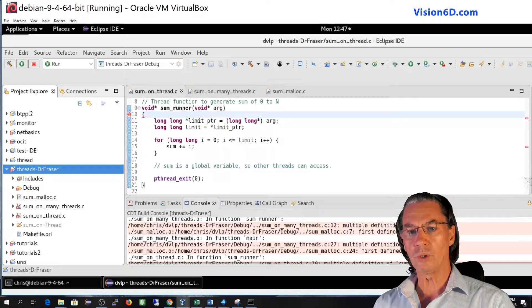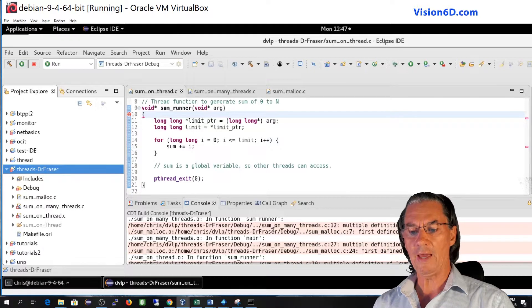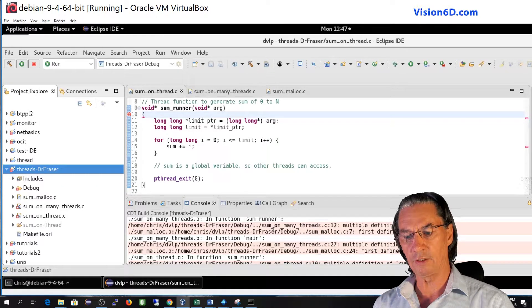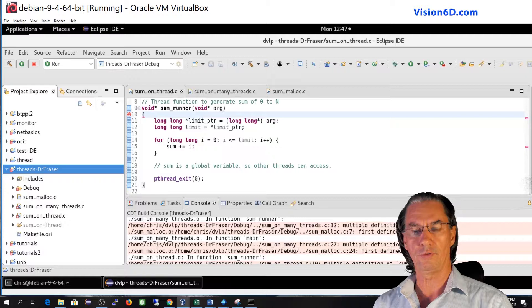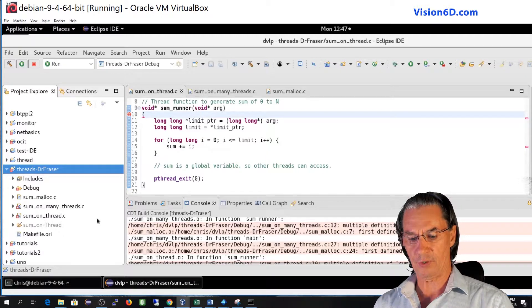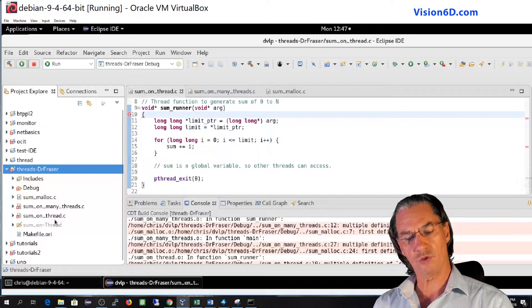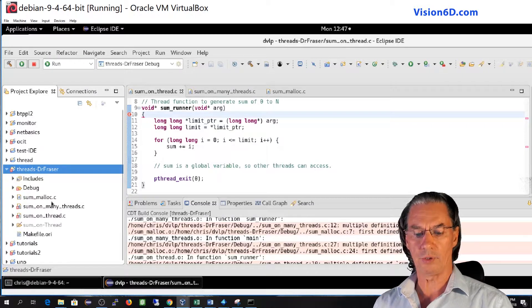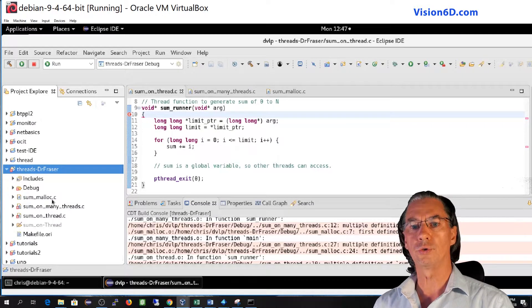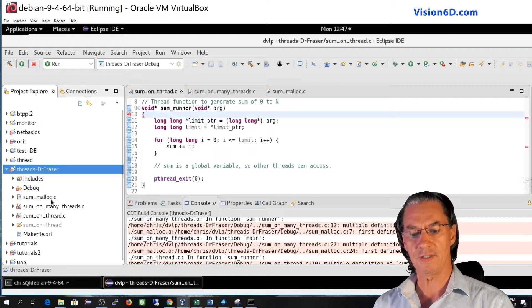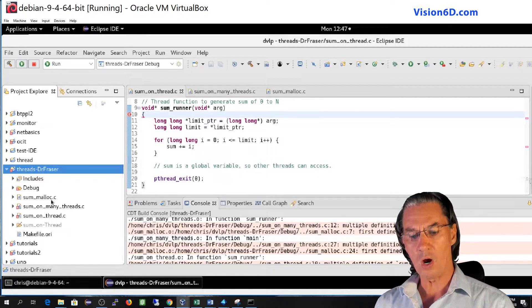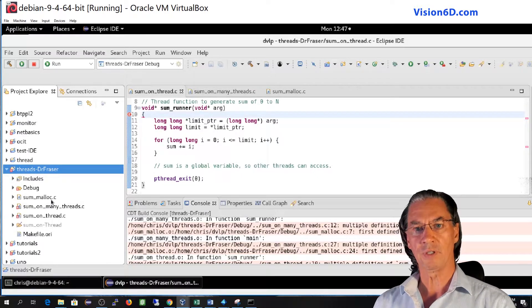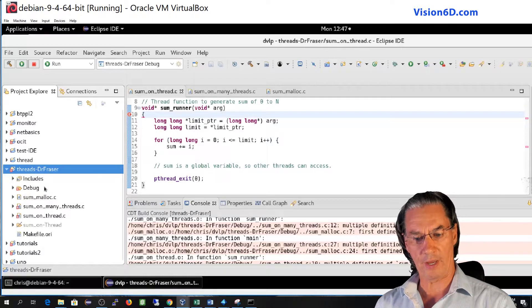So what I want to do is to be able to compile and link one version of the program, for example with sum on thread test, without the two others although the two files are present in the same directory. So how can I do this? This is what I'm going to show you now.